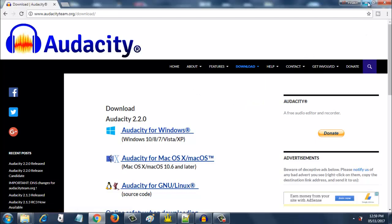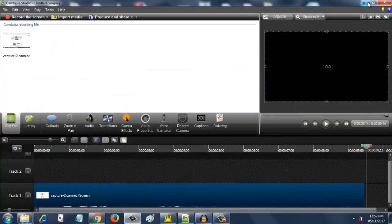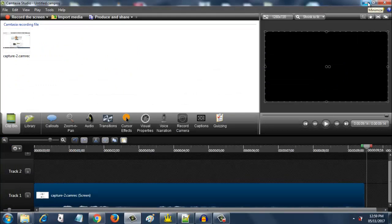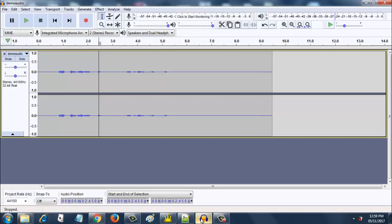When you download the tool, it will be a zip file or an Audacity installer which you can double click and start the installation. Once it gets installed, it will look something like this.